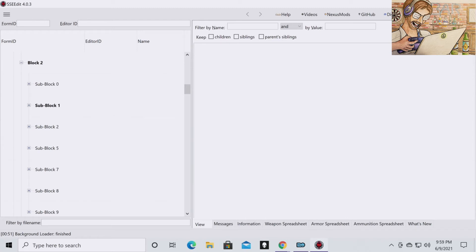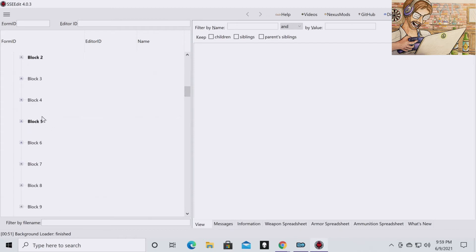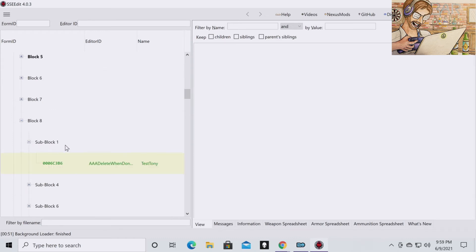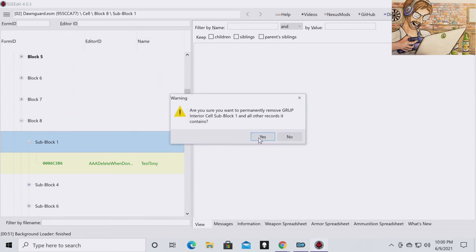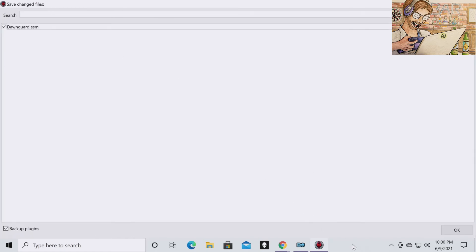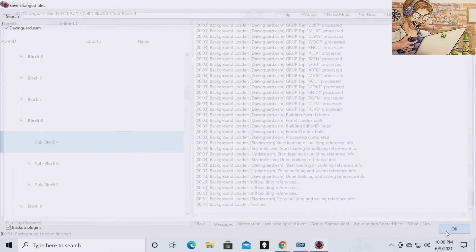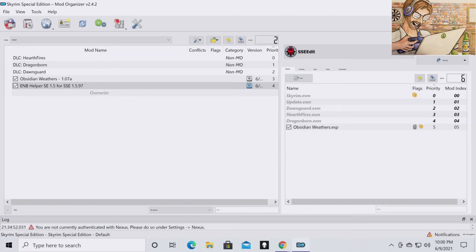And then the last reference we're going to want to get is we're going to want to go to Cell once again. We're going to want to go to Block 8. Go to Sub Block 1. Right click and you're going to hit Remove. Say Yes. And once you are done that, you're going to want to hit X. And then it's going to ask you if you want to save the changes. You're going to click OK. Then you're done with Dawnguard.